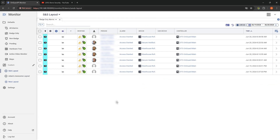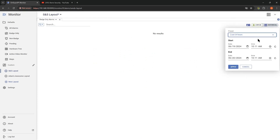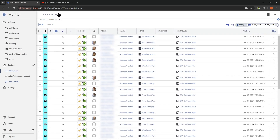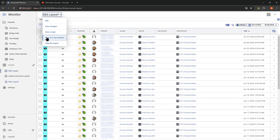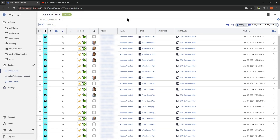If I change this to Live, you'll see that also changes. So what you want this to show — we can say last seven days, apply — and you can see that's still showing there. We could call this layout 'access badge events for the last seven days' and save that layout. Then anytime you just want to go back and look at the last seven days, you recall that layout and it's there.